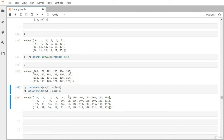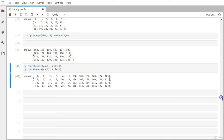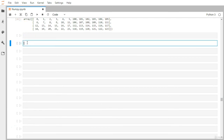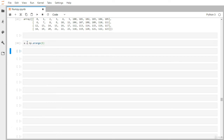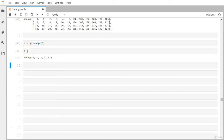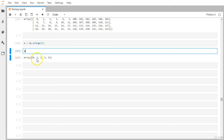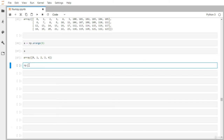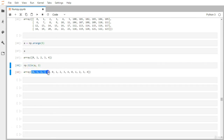Now let's look at tile. Let me create a one-dimensional array — just five elements. If I want to replicate this array three times, I can simply use np.tile, passing the array and then 3 as the repetition count. You get the array repeated three consecutive times. We'll see how this differs from repeat next.